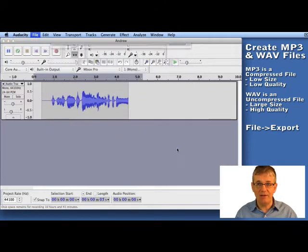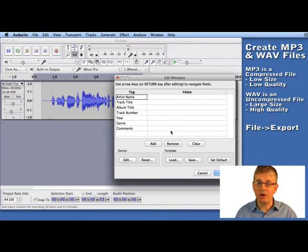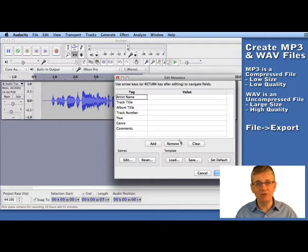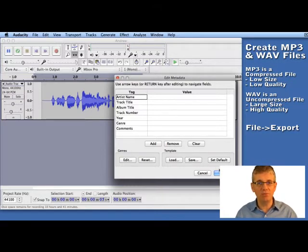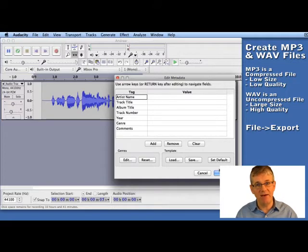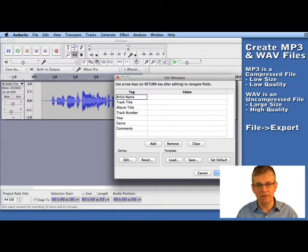We click save and now we're asked about our metadata. Now I'm not going to fill this out right now. I'm just going to click OK. But in another tutorial I explain all about metadata and how to edit the metadata and what it's used for.